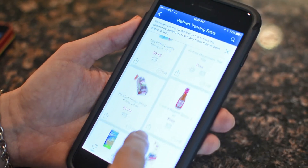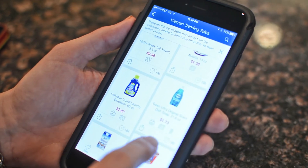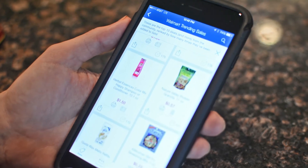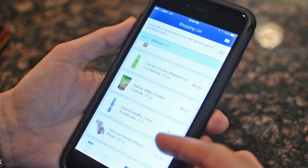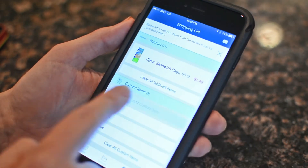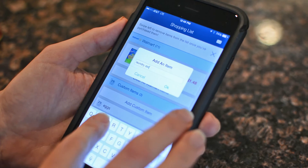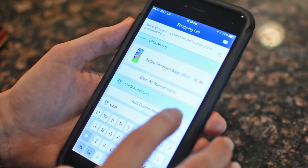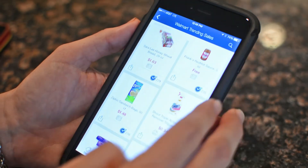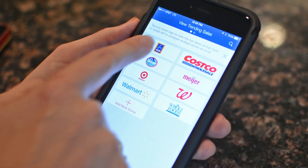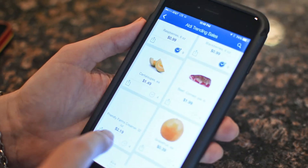We can look through the sales and add items to our shopping list. You can see the shopping list is built here. You can also add items to your shopping list that you might need that are not on sale that week, and they will be added to your list as well. You can move to another store and visit their sales as well, adding items to your list.